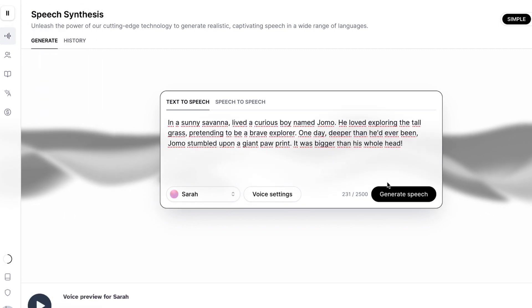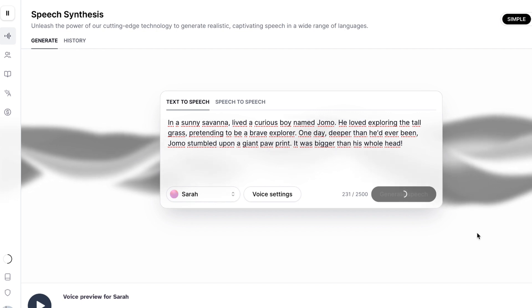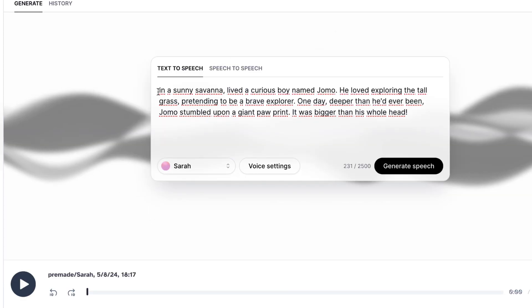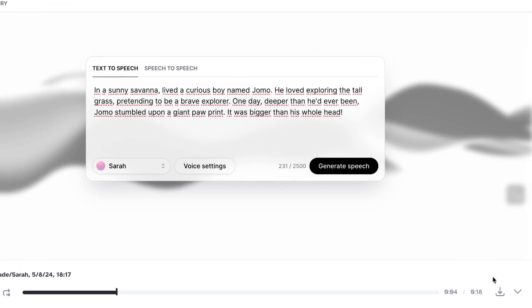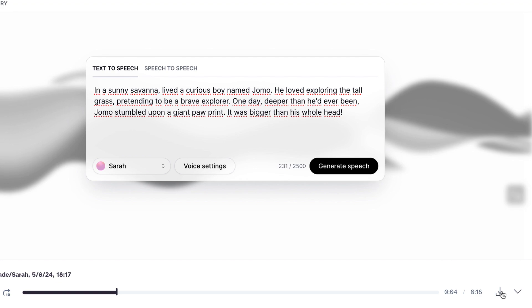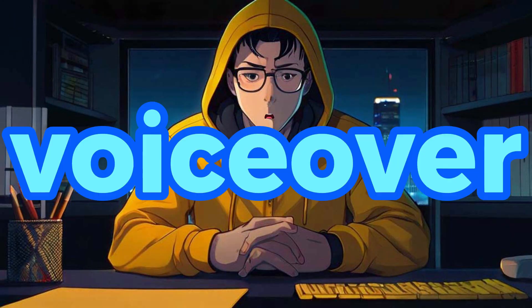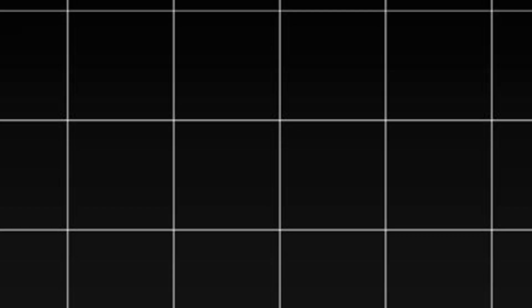Here we need to paste our script. Now click on generate and it will be created in just a minute. Now we can listen to the voiceover by clicking here, and we can download it by clicking here. Once you've generated a voiceover, step number two is also finished.